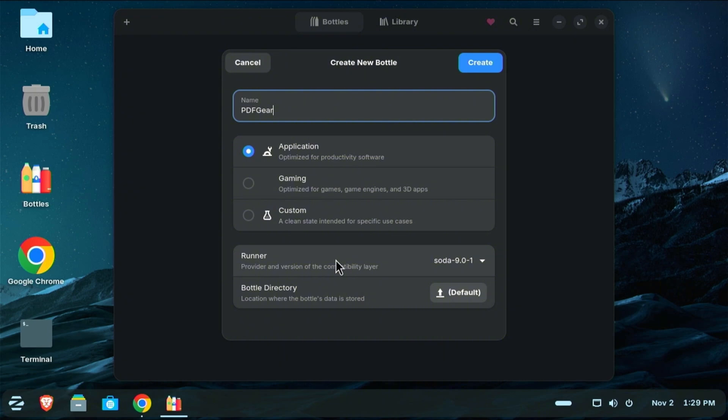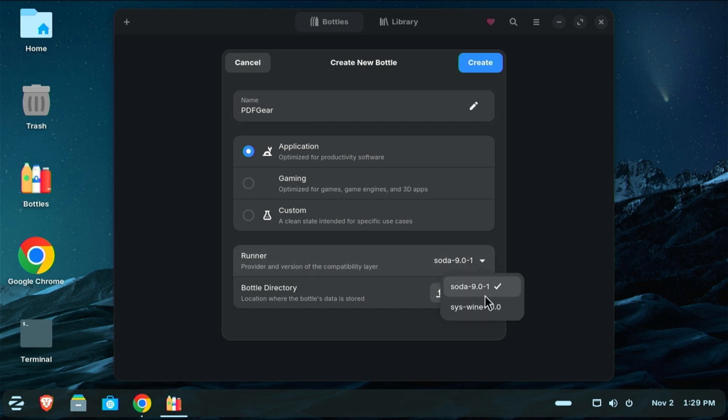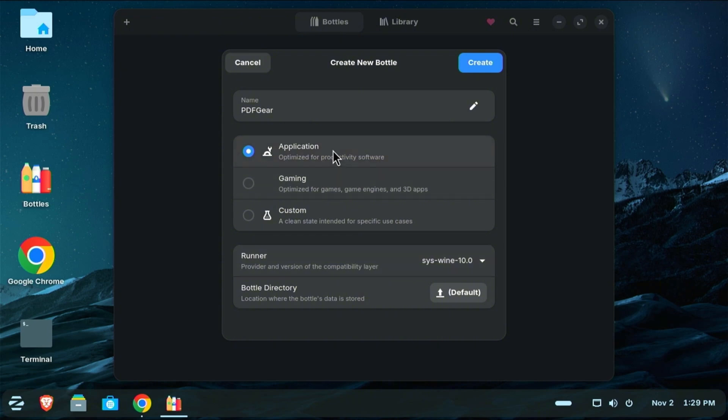The next thing that can be a bit complicated is the runner. The runner is the specific version of Wine that you will use to set up your software. Some have different compatibility features. It's going to default to Soda, but I know that specifically for PDF Gear that I need Wine, so SysWine 10.0. There's also several other ones that you can download and add to that list. So I've got my runner selected, I've got this set to application, I've got the name that I want my bottle to be, and now I'm just going to go ahead and click create.